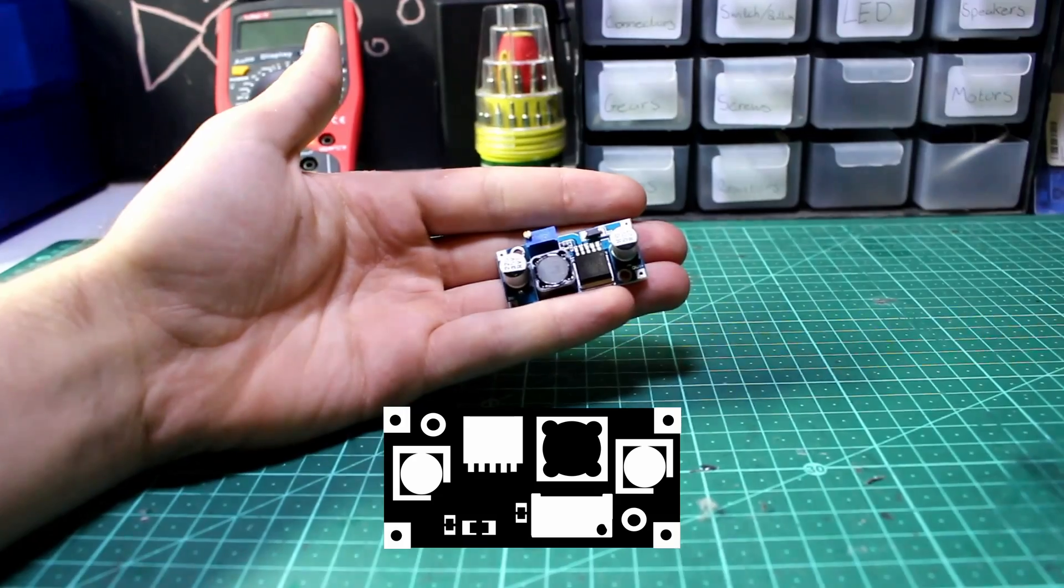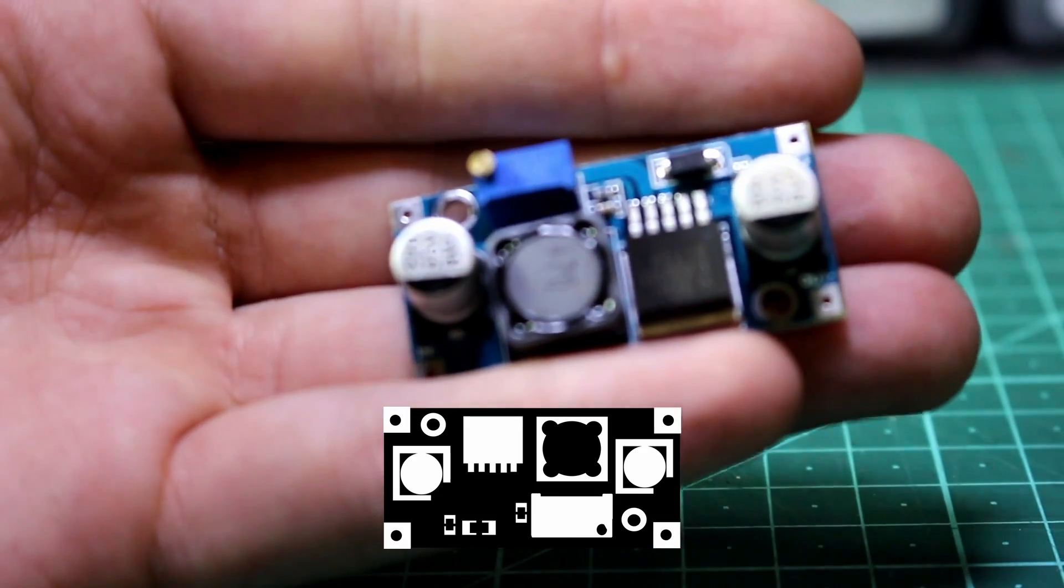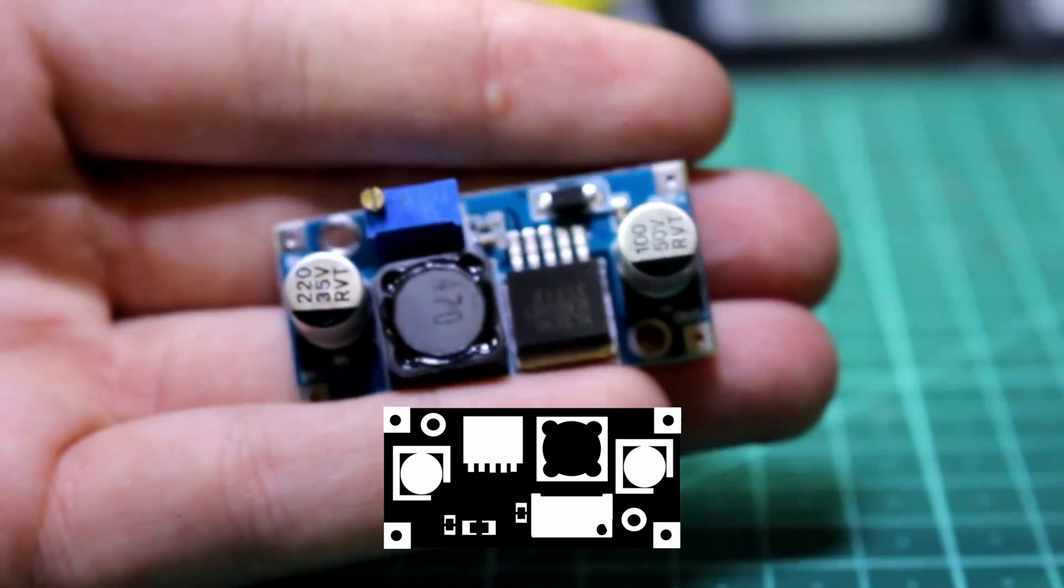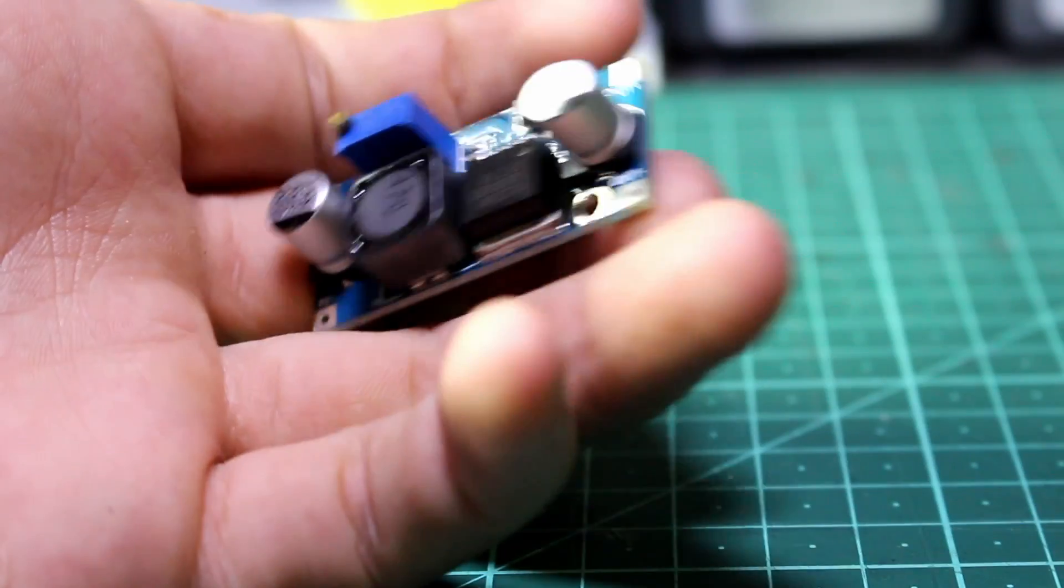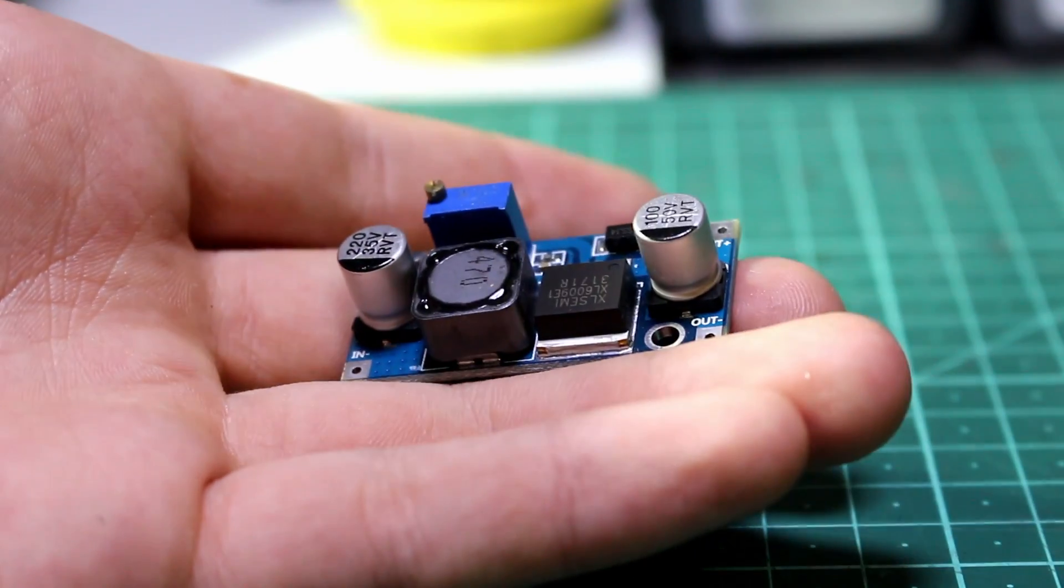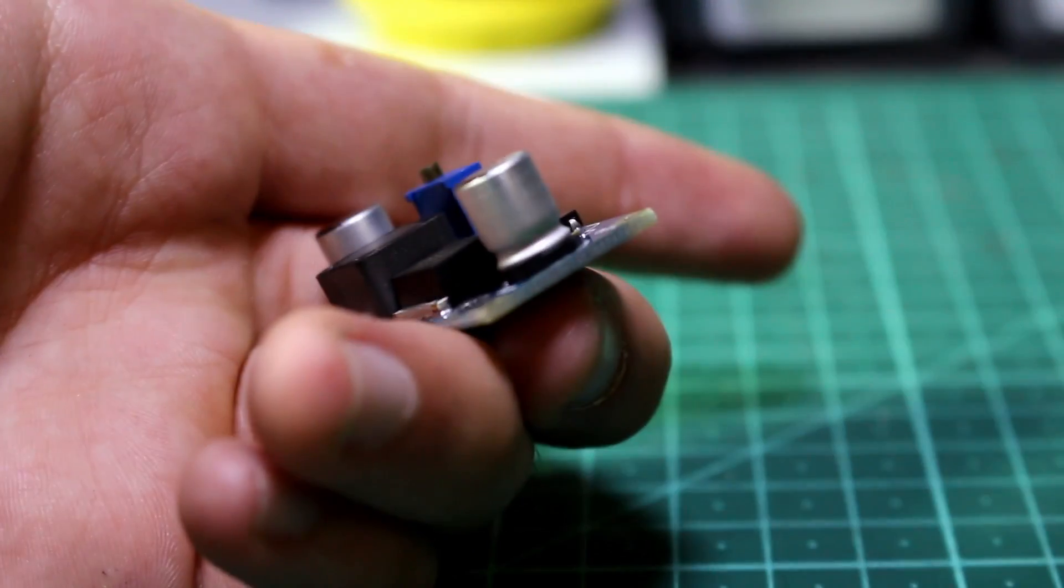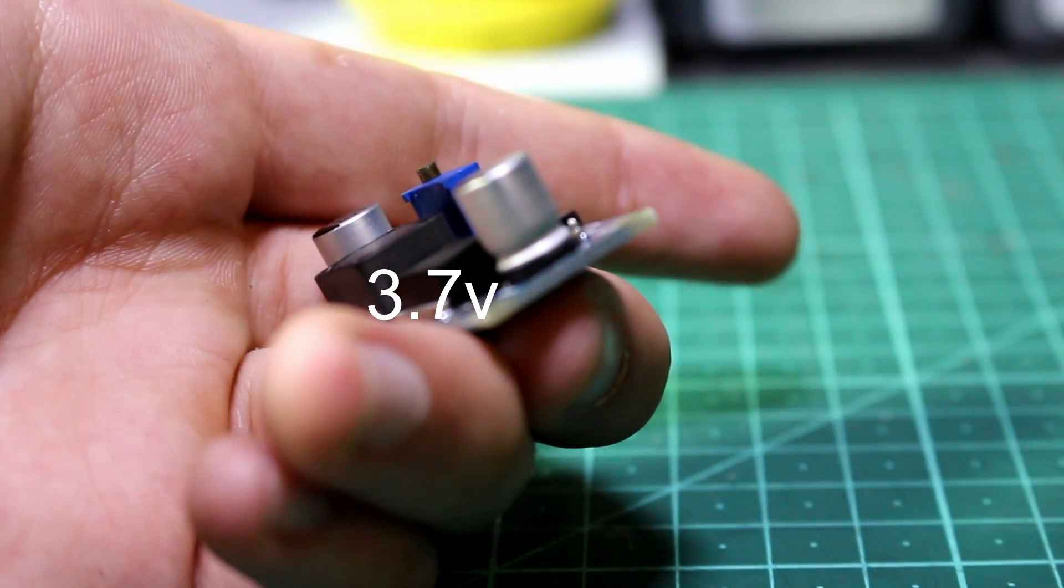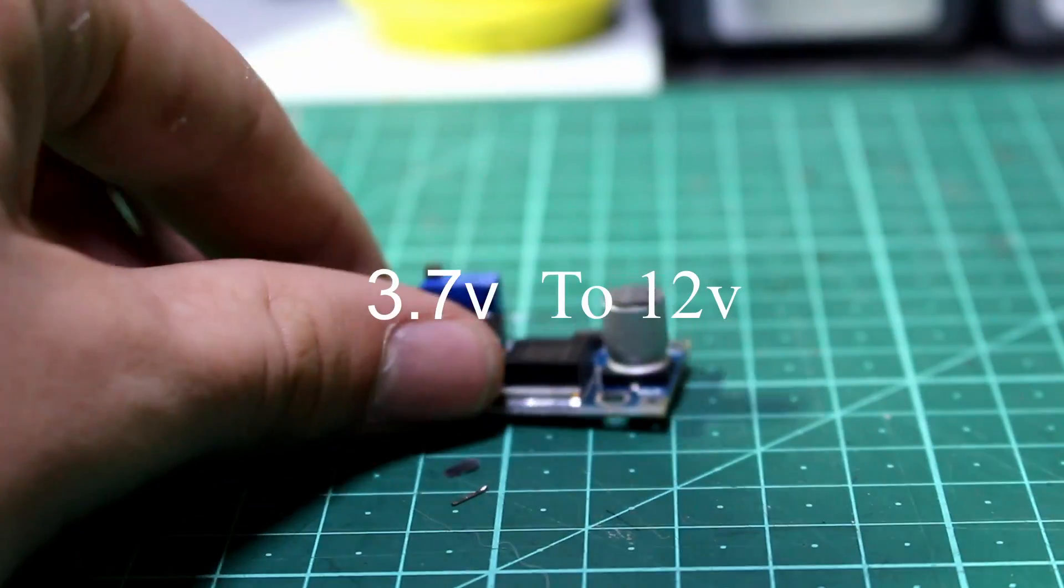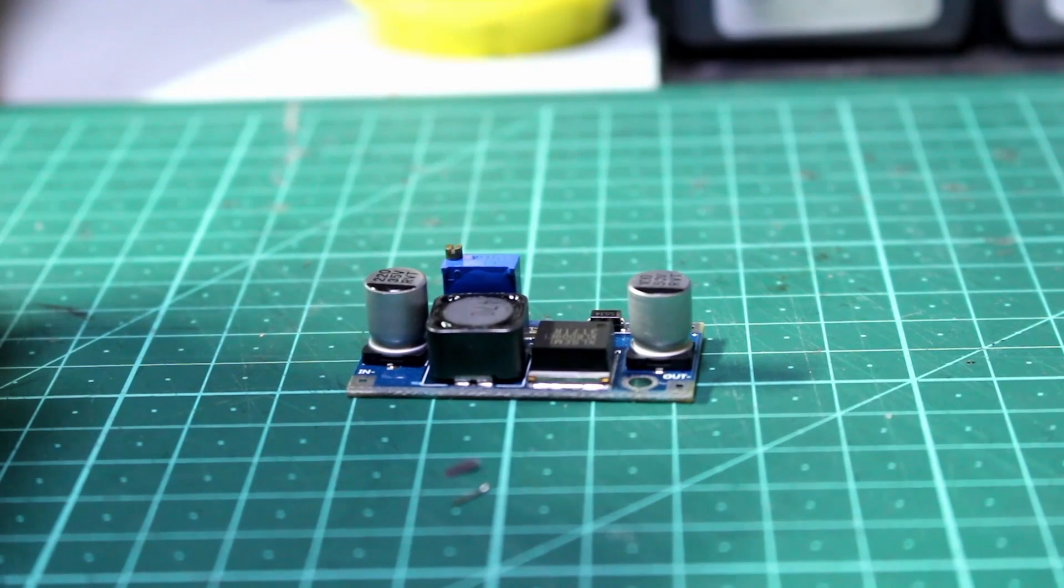This is the boost converter. It basically takes a lower voltage and lets you boost it up to a higher voltage within a certain range. It's able to do this very efficiently, which means it shouldn't heat up too much. Our boost converter is going to take the 3.7V output from the battery charging circuits and boost it up to 12V, which we can use to power LEDs.